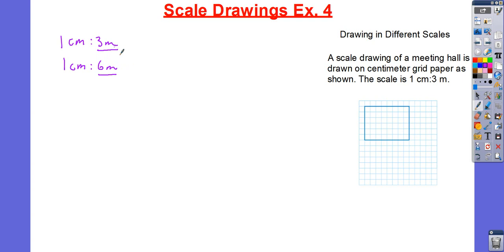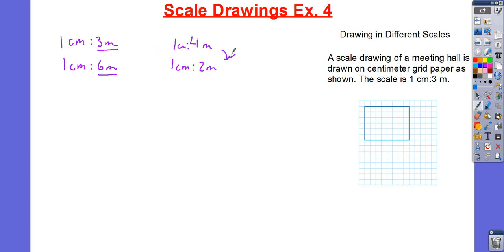It's going to be half because I'm doubling the scale value, so my measurements are going to be smaller. Going from 1 centimeter equal to 4 meters versus 1 centimeter equal to 2 meters — here I multiply the scale by 2, but for the reverse I divide the drawing by 2. For my new 1 centimeter to 6 meter scale, the original length measures 1, 2, 3, 4, 5, 6, 7, 8 — so this is going to be 8 centimeters.